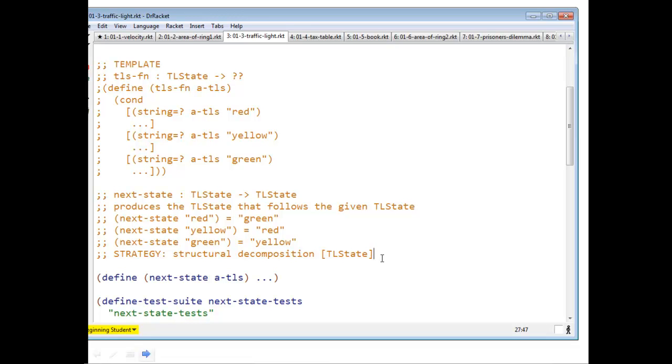So next state of red is green, next state of yellow is red, next state of green is yellow. And our strategy will be structural decomposition on TL state.